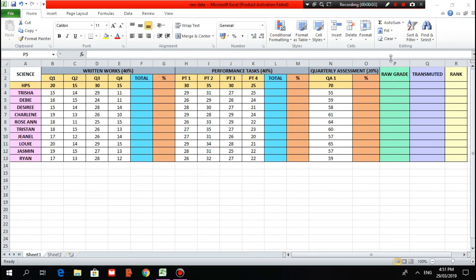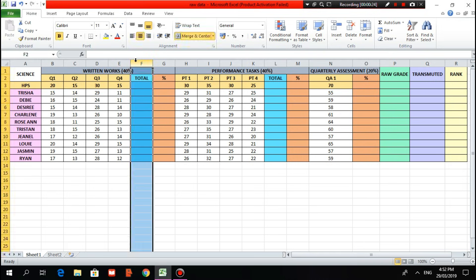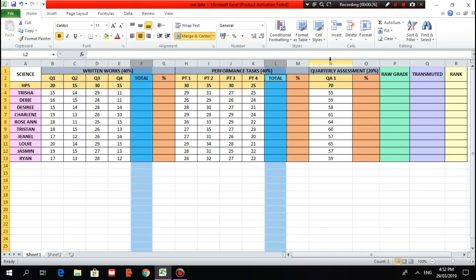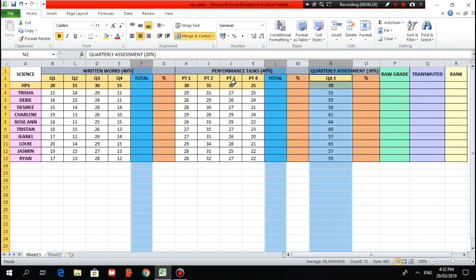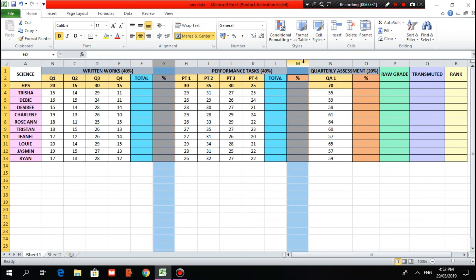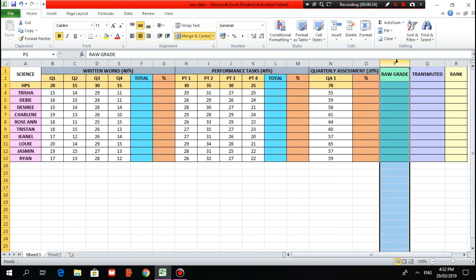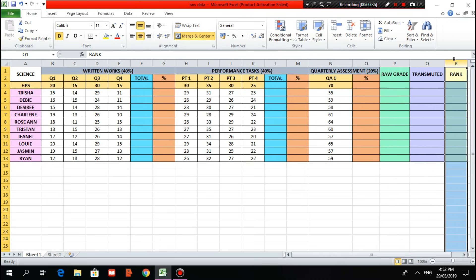On today's tutorial, I will show you how to compute grades using an Excel file. As you can see, all of the raw scores of the students are already encoded from the written works, performance tasks, and quarterly assessment. I will show you how to compute them using the formulas for the total scores, their corresponding percentages, the raw grade, the transmuted grade, and how to rank them.